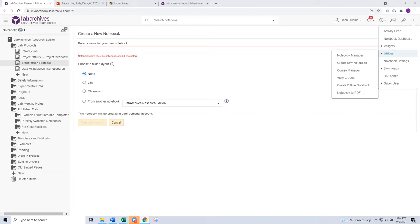So let me clarify something. Somebody has asked about the search — it does allow you to search within text-based attachments. That would be like searching within a Word document, Excel, PowerPoint, or text-based PDFs. So you can search within those.